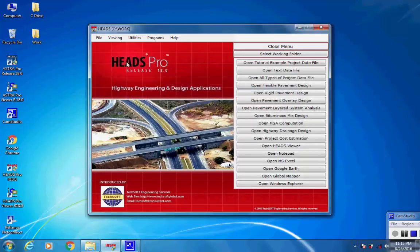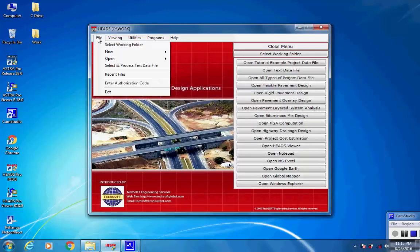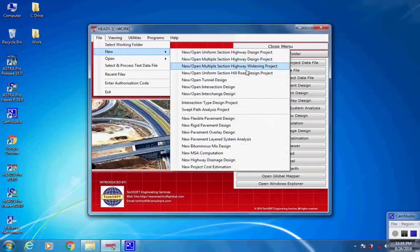Next, select HeadsPro main menu item File, then New, then Intersection Type Design Project.